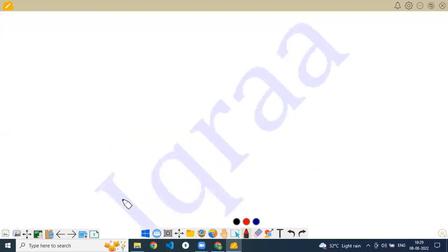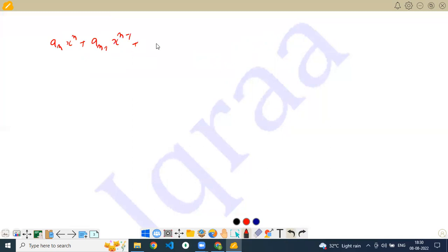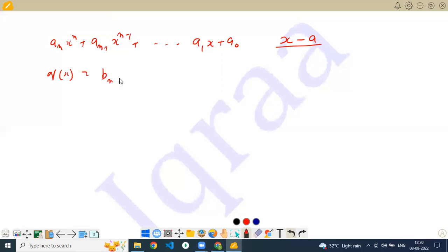Then there is synthetic division, which gives a direct way to write the coefficients of the quotient Q(x) without doing the actual division. So if your polynomial is an times x to the power n plus a(n-1) times x to the power (n-1) dot dot dot a1x plus a0, and if I divide it by (x minus a) — remember the divisor is always a linear equation — then the quotient will always be of degree n minus 1.